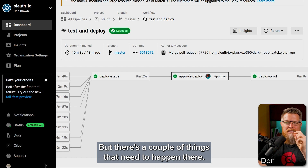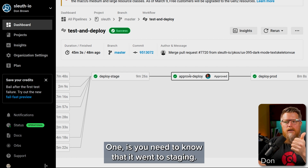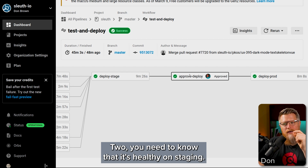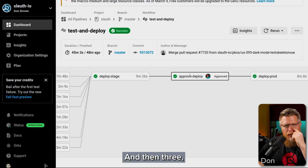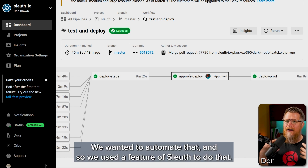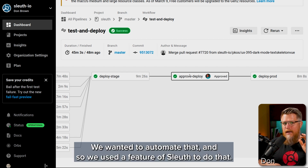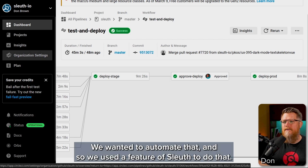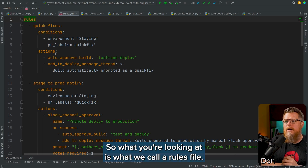But there are a couple of things that need to happen there. One is you need to know that it went to staging. Two, you need to know that it's healthy on staging. And then three, someone actually has to click the button to make it go all the way through. We wanted to automate that, and so we used a feature of Sleuth to do that.